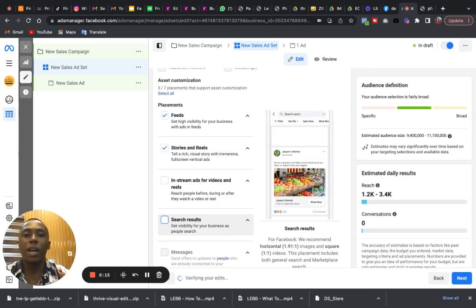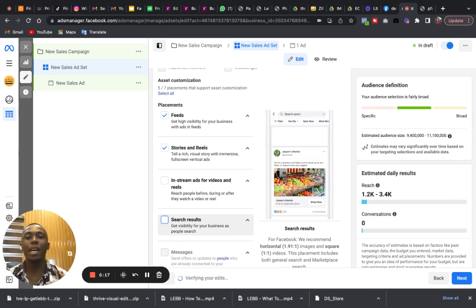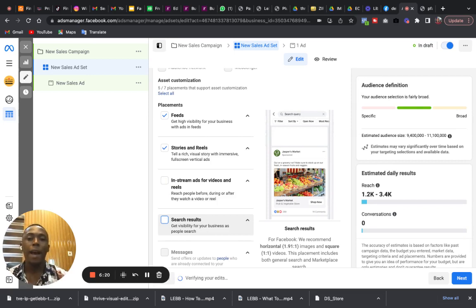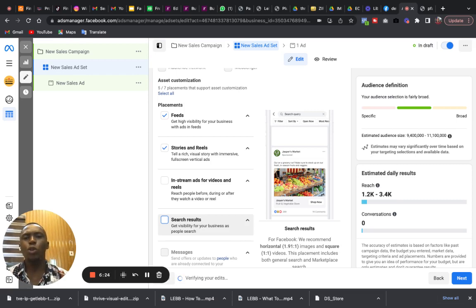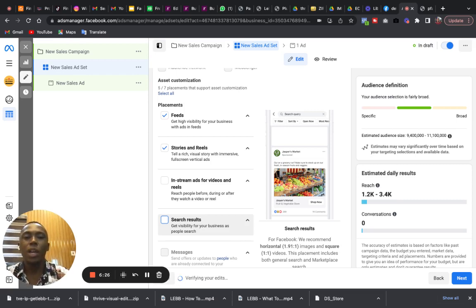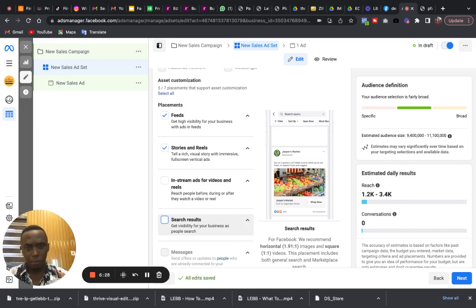This means that your advert on Instagram is going to be served only on the feed, on the news feed, and on stories and on reels.